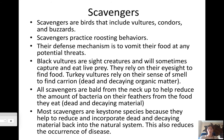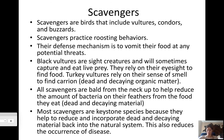That's why scavengers are bald — that's why they look like old men with no hair. Scavengers are keystone species because they help reduce and reincorporate dead and decaying material back into the natural system. This also reduces the occurrence of disease by getting rid of and reincorporating bacteria and detritus back into the ecosystem.